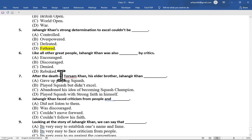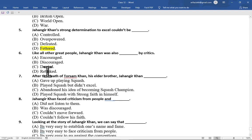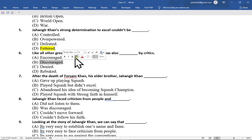Multiple choice question number 6 is: like all other great people, Jahangir Khan was also — by critics. Option A encouraged, option B discouraged, option C denied, option D rebuked. The correct option is option B, discouraged.